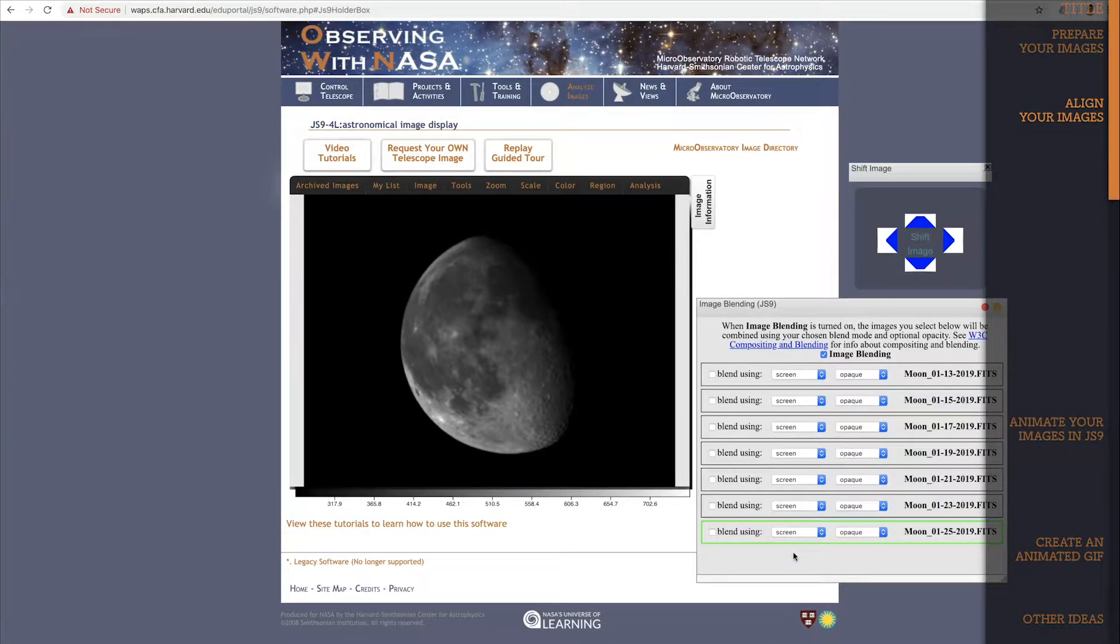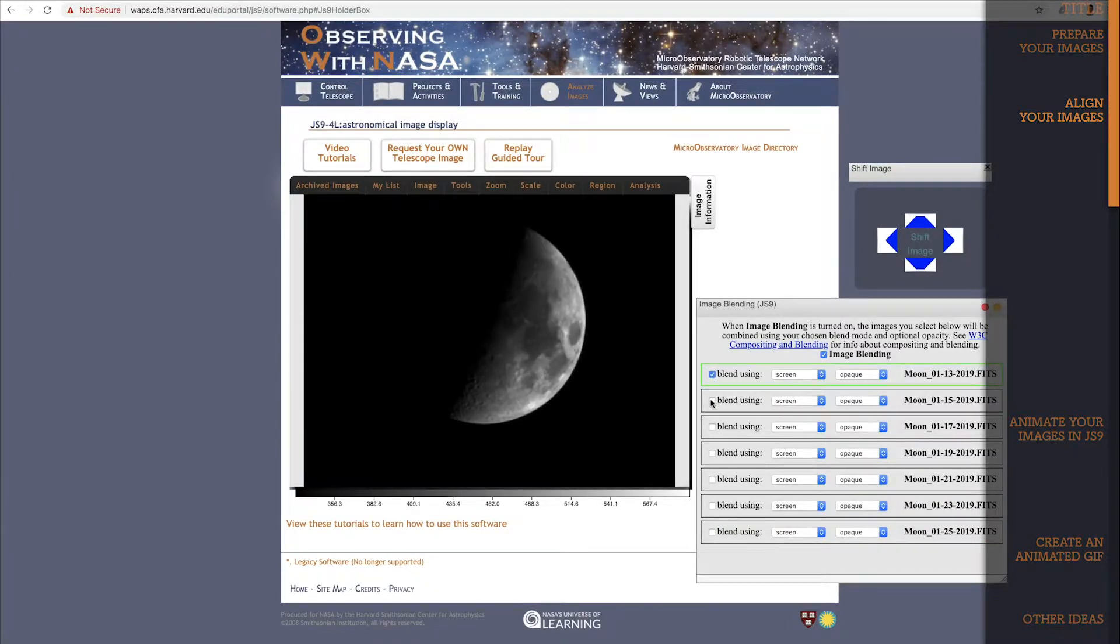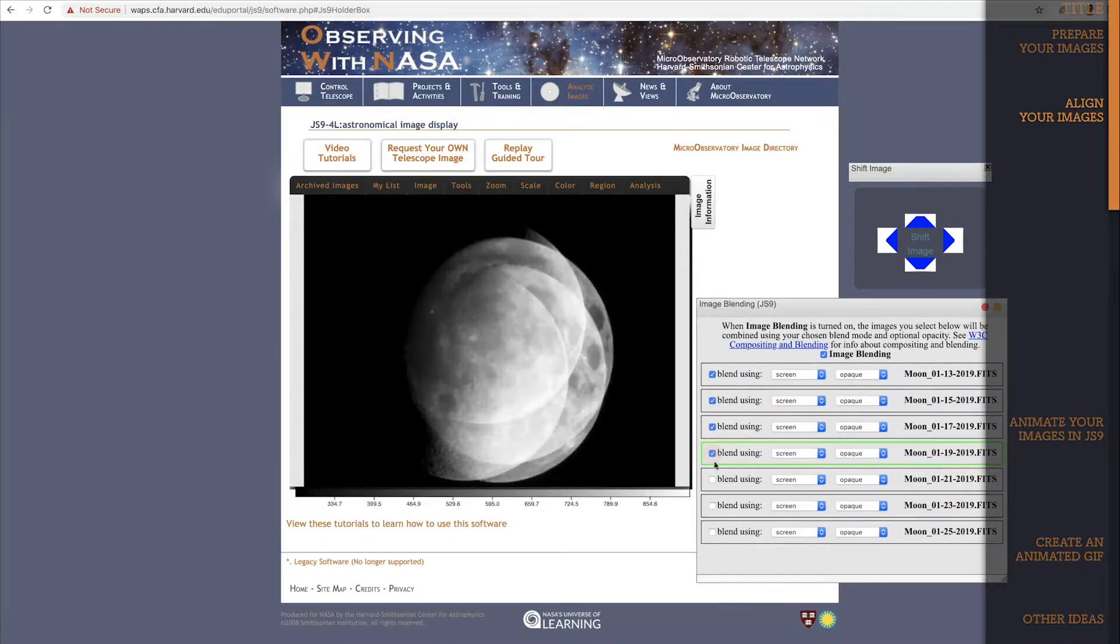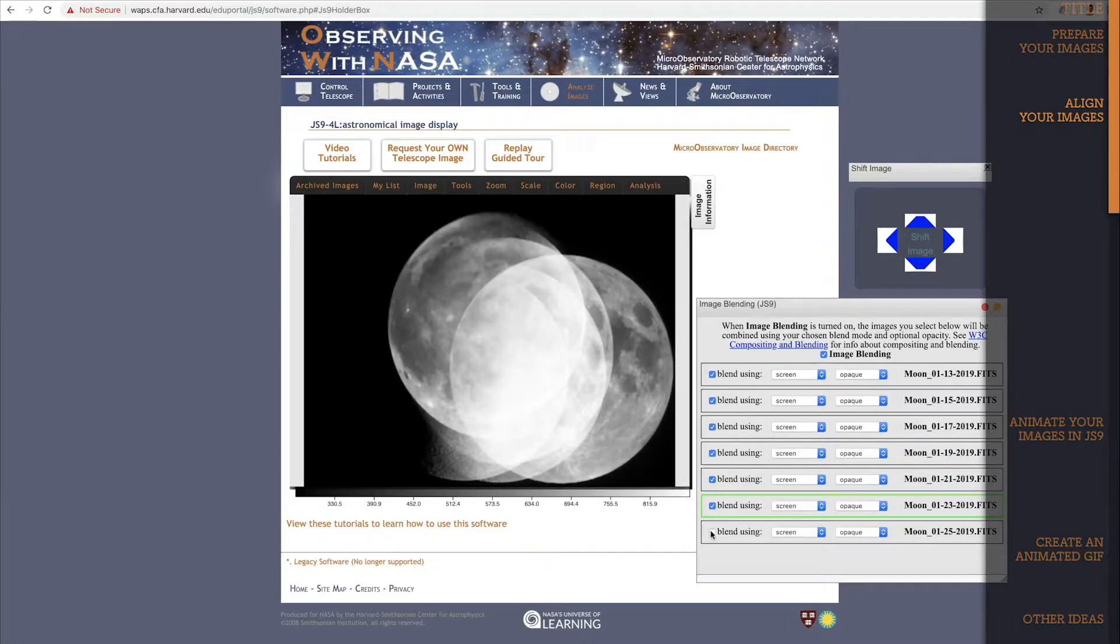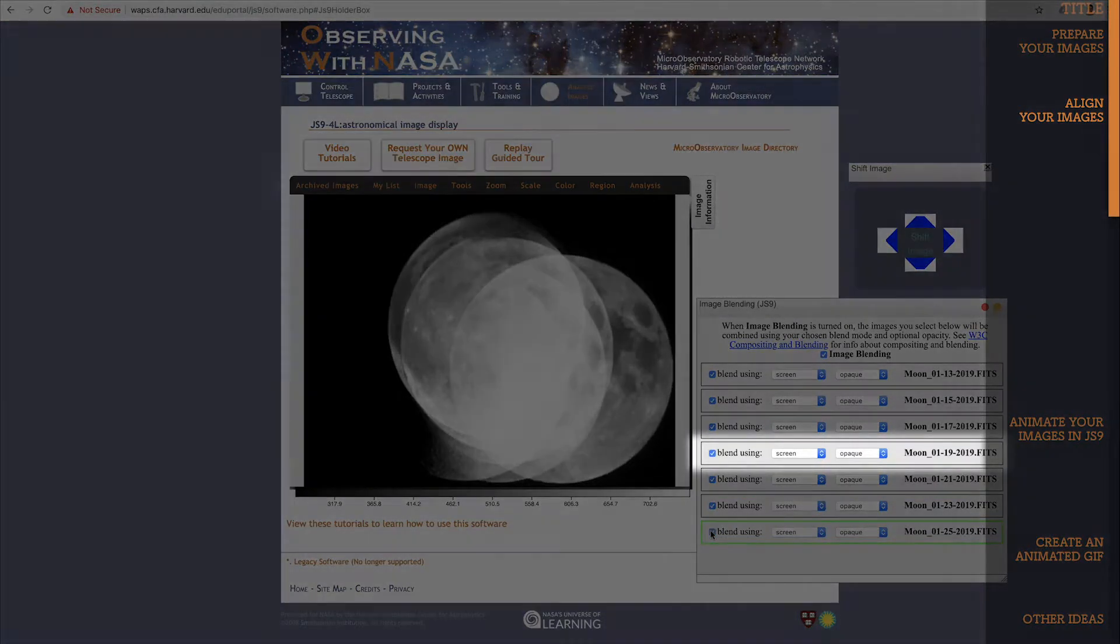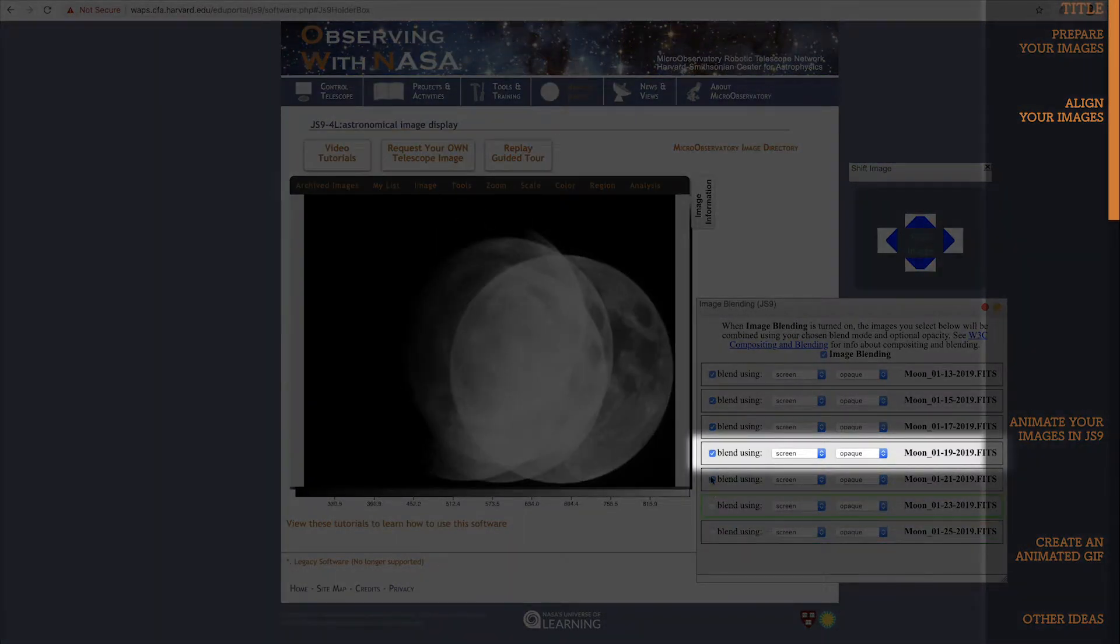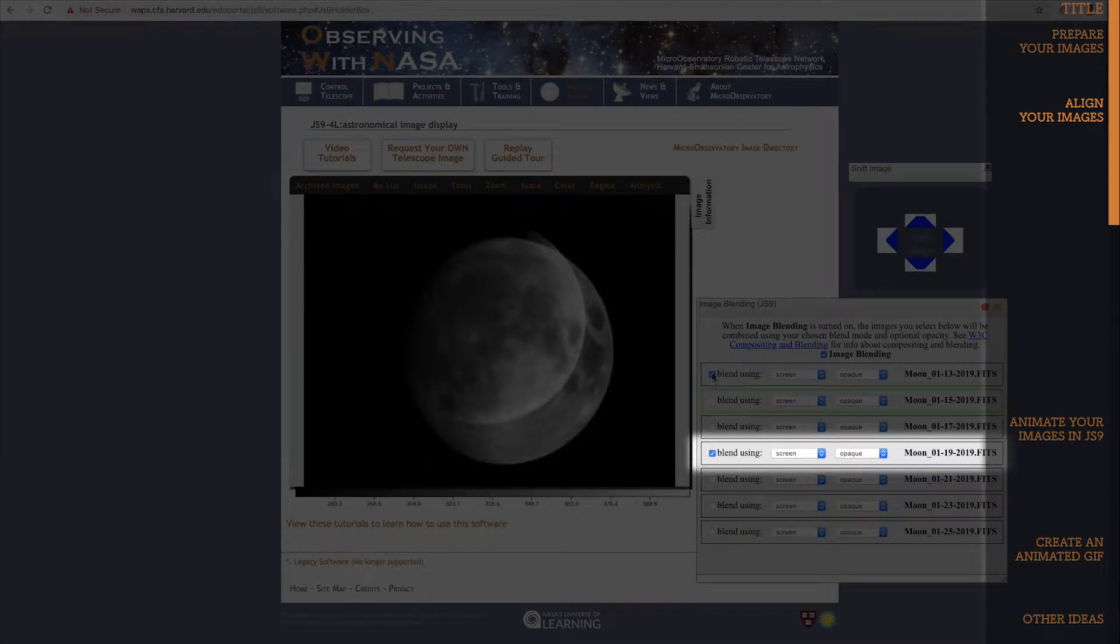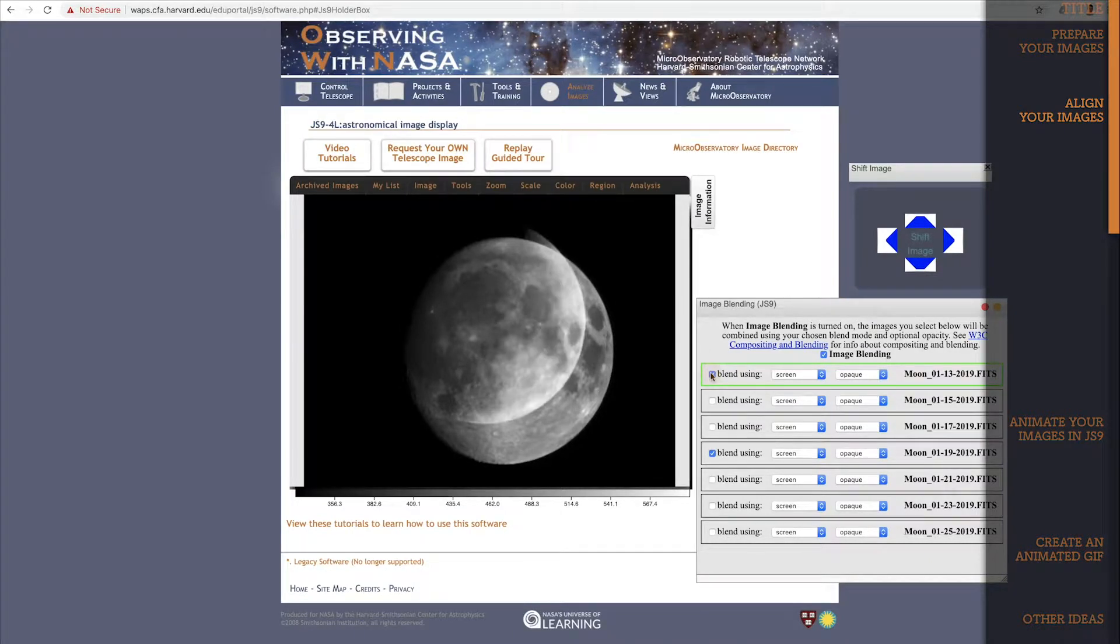Now we want to turn on the images that we want to line up. I only want to turn on two at a time. If we turn them all on, it just gets too confusing to look at. So I'll just leave this image turned on. And I'm going to keep it on the whole time, because I'm going to align every other image in the list to this image. Let's get started. I'll turn this image on too, and start the alignment.